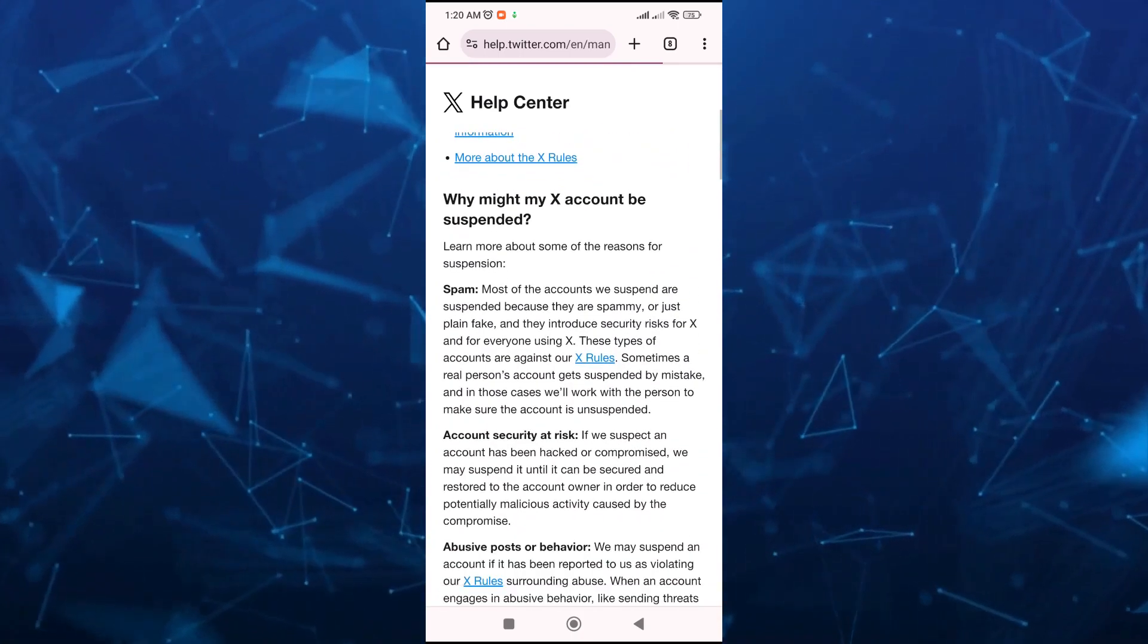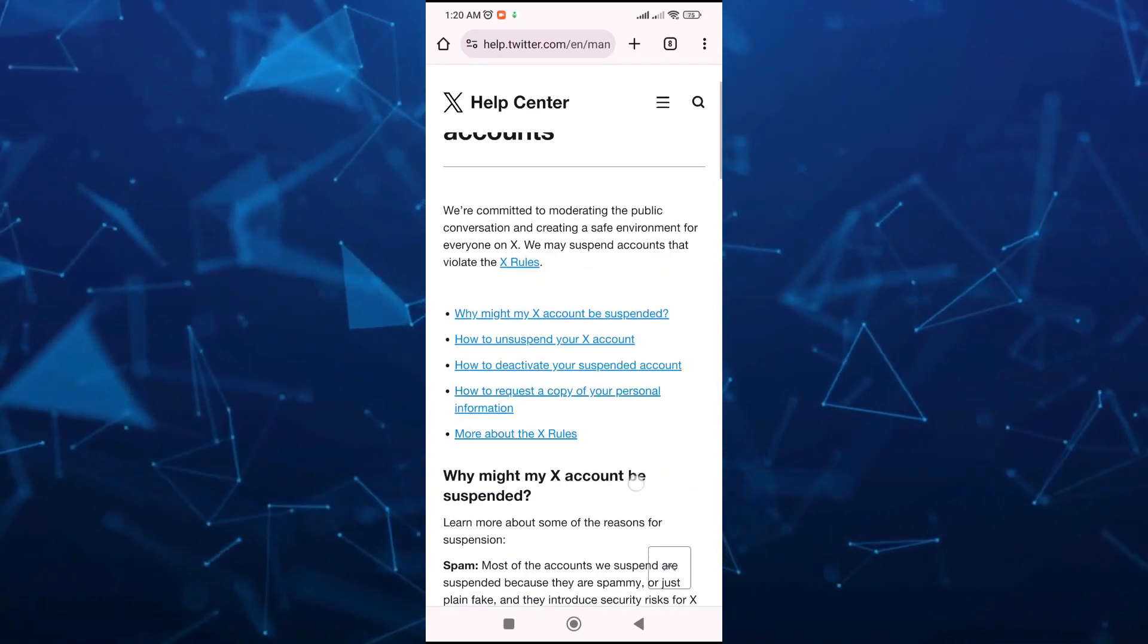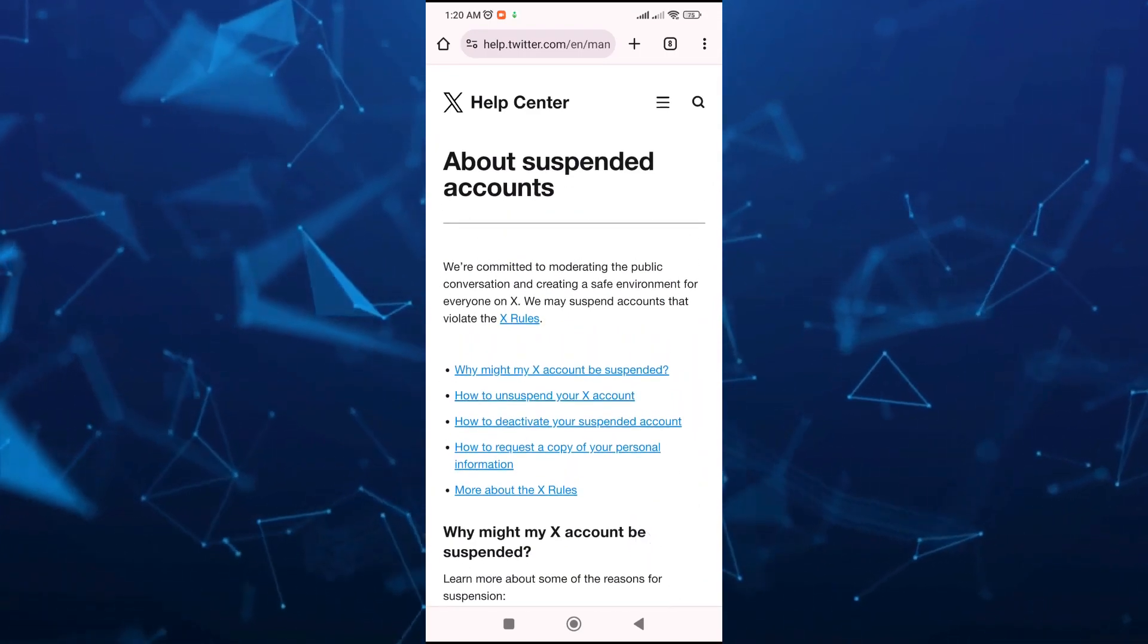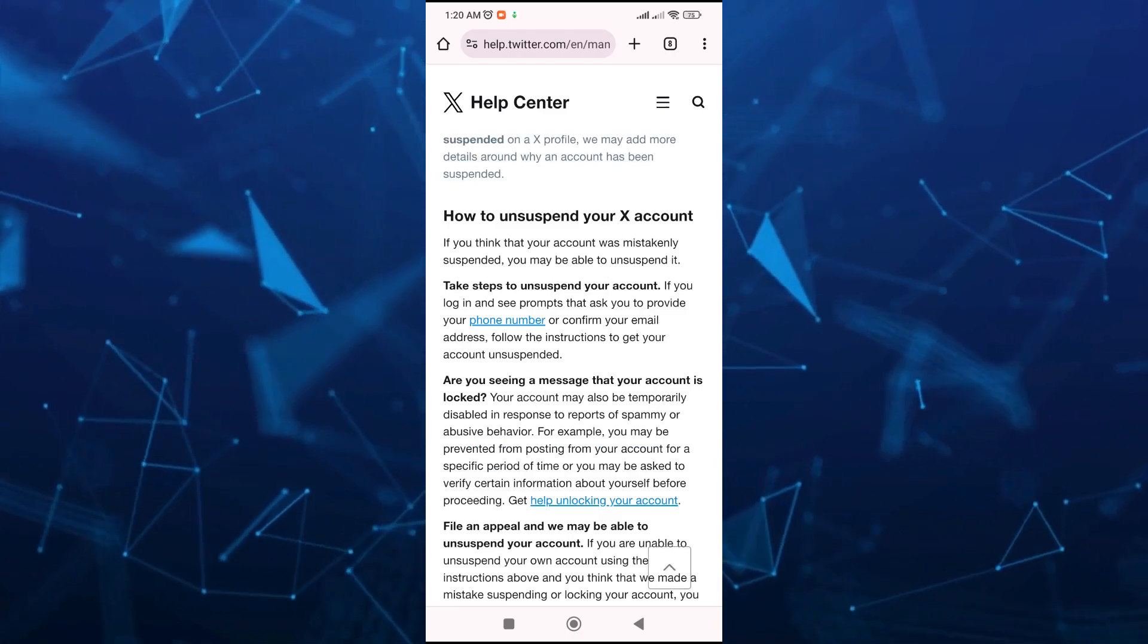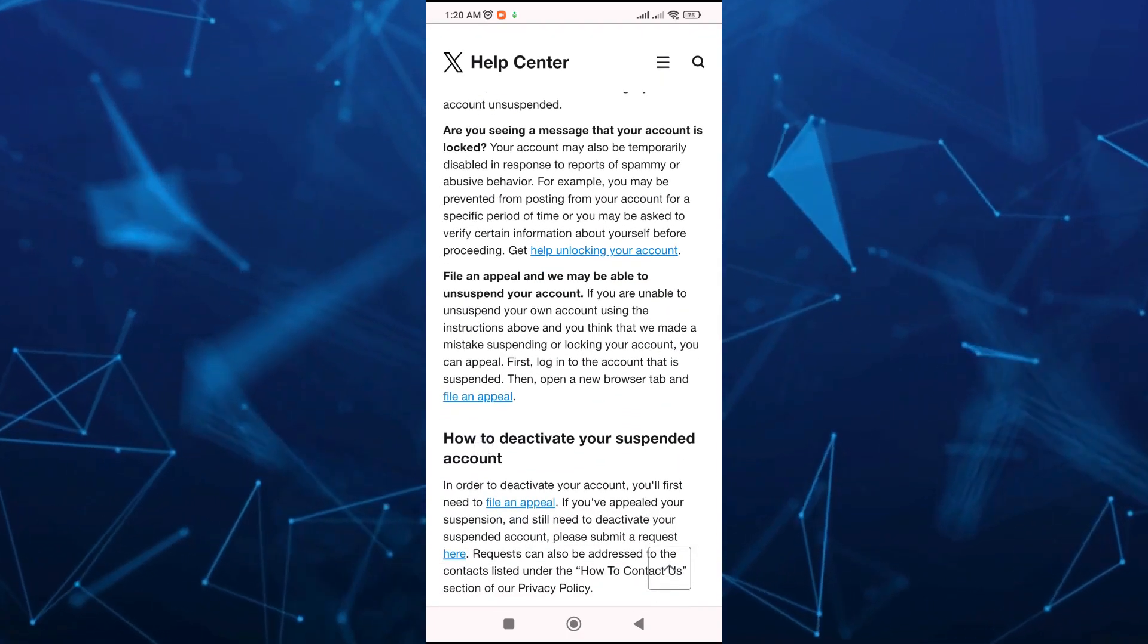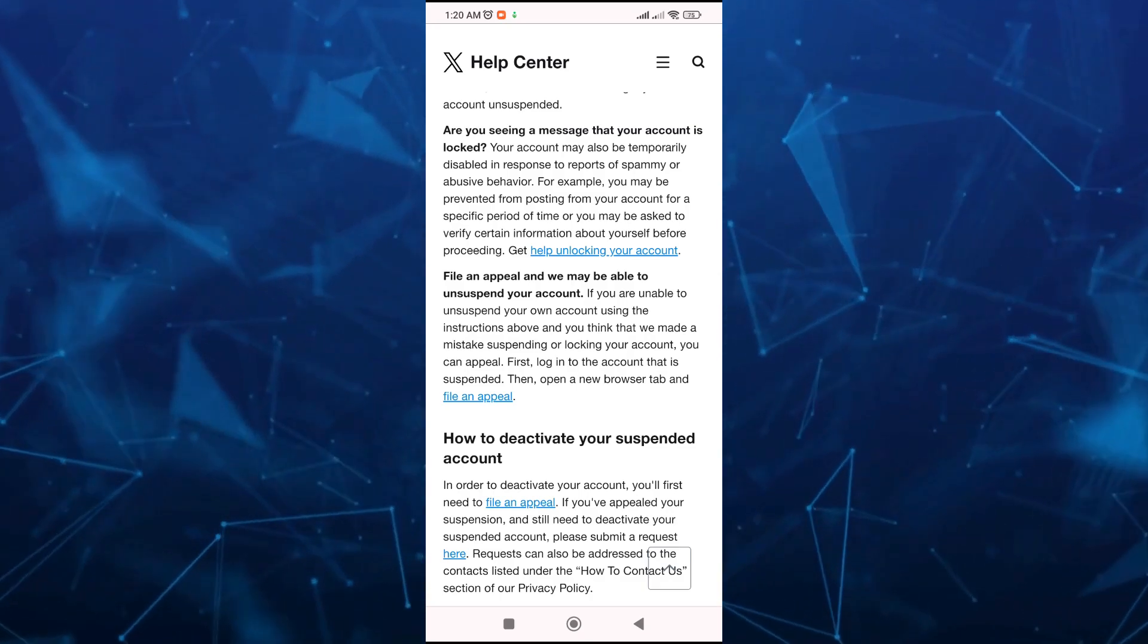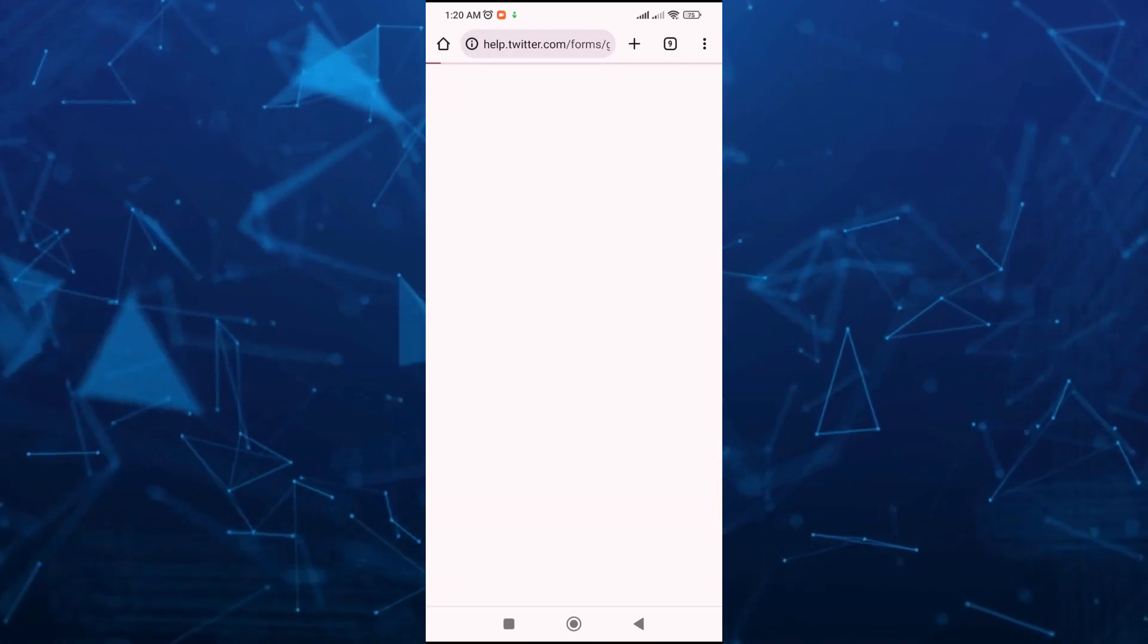From here you can read all of the information, but you just have to tap on 'How to Unsuspend Your X Account.' Scroll down a bit and you'll find 'File an Appeal,' so tap on that.